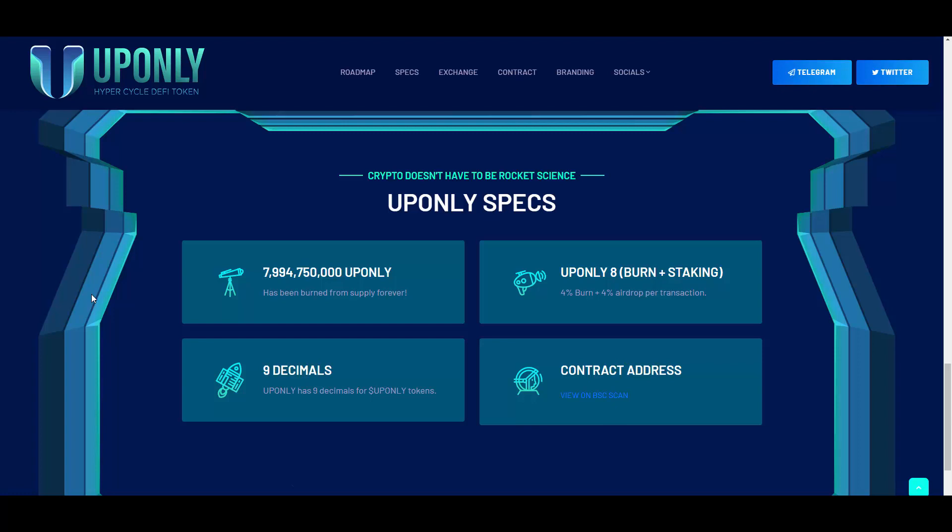We have some tokenomics here, or as you like to call them, UPONLY specs. As you can see, this much tokens were burned from supply forever. Let me pull up my Telegram really quick so I can tell you how much exactly it was, because it's kind of hard to read that number. They basically burned 99.93% of the supply.